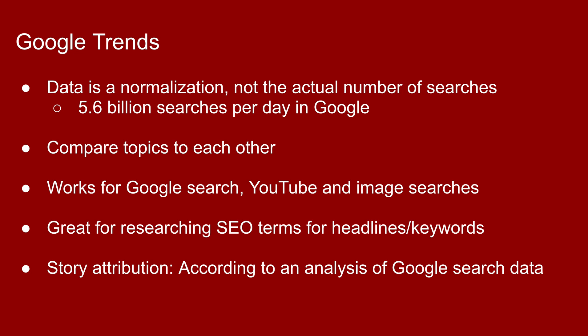I usually use it for web search terms, but you can use it for some of these other things. If you're attributing any of the research you find out of Google Trends, usually it's acceptable to say, according to an analysis of Google search data, and then link off or embed your graphic.